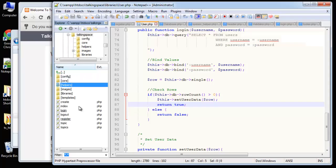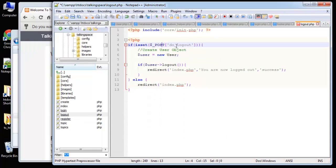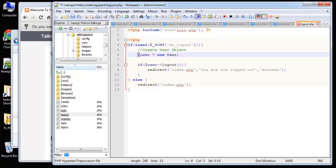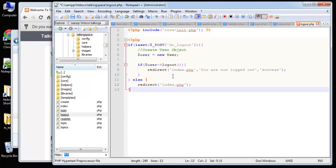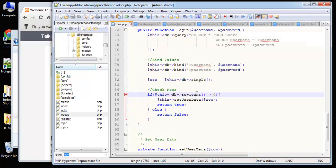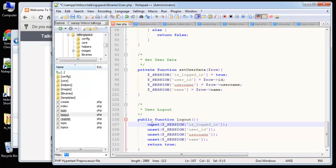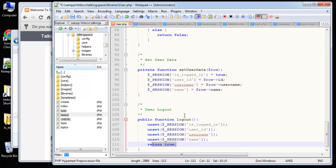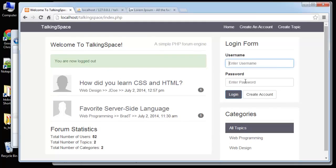Going to the root, we create logout.php - we include the initializer, check if the logout button was pushed, create a new User object, and if user->logout() succeeds, redirect with a success message. In the User class, we paste in the logout code - all it does is unset all the session variables we created during login, then return true. Saving and reloading, we can now log out - the form displays again.